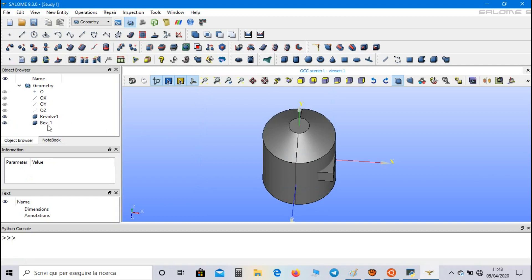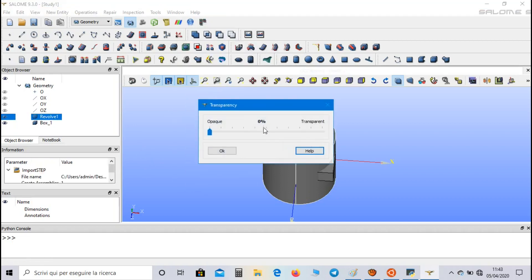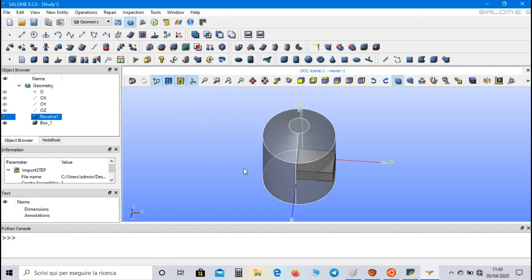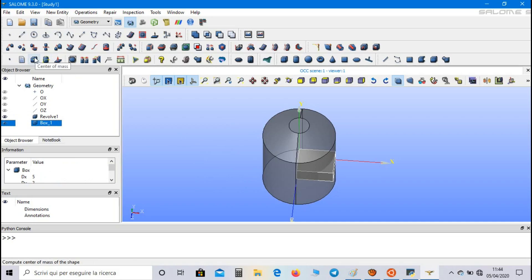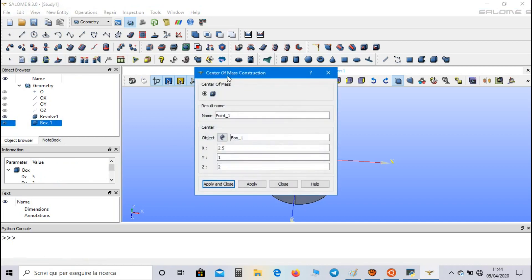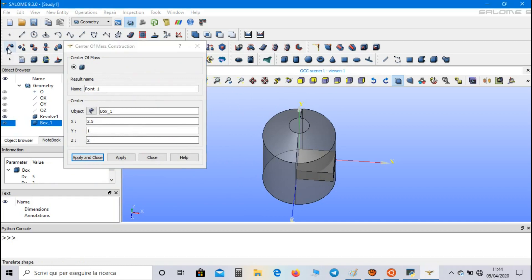In order to translate the box inside the geometry, first let's increase the transparency of the incinerator, for example to 50%, in order to have a better view. Select the box, click on center of mass in order to get the position of the center of mass of the box, and then click on translation.